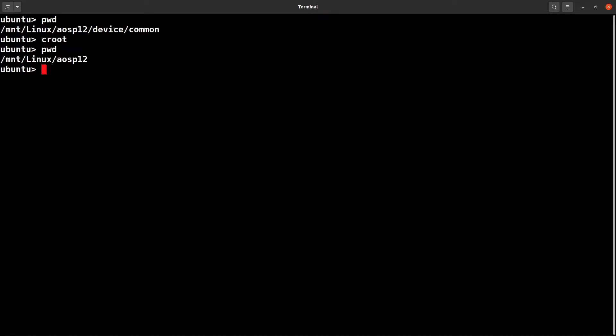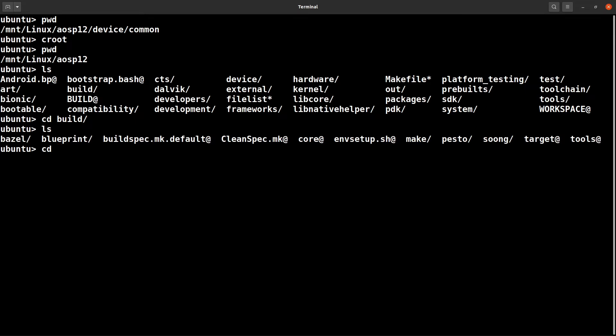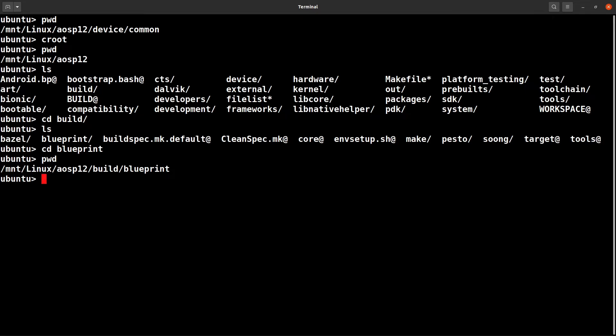You simply type croot, then you will be back in the aosp12 folder. So wherever you are, from there you simply type croot (change root), and it will change directory to the root aosp12 folder. Maybe another quick example - just go inside build/blueprint. Now you are in aosp12/build/blueprint, and from here if you simply type croot, you'll be back in the aosp12 folder.